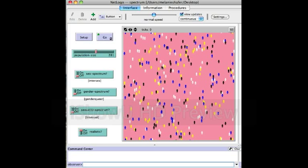The colors themselves aren't random — I chose them through the RGB values. For example, for sex, which is the red value, if you're male you are 0 and if you're female you are 255. So without a spectrum you can't be any number in between; you can only be 0 or 255.